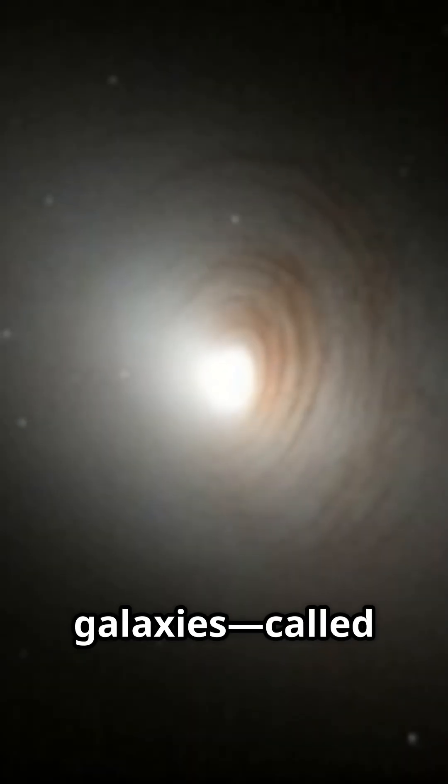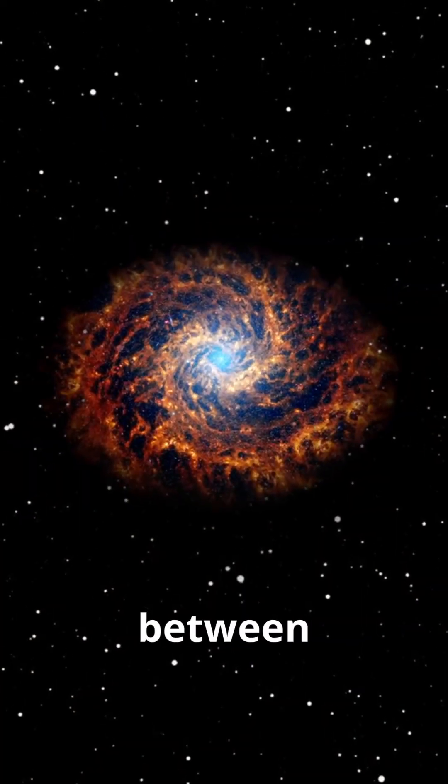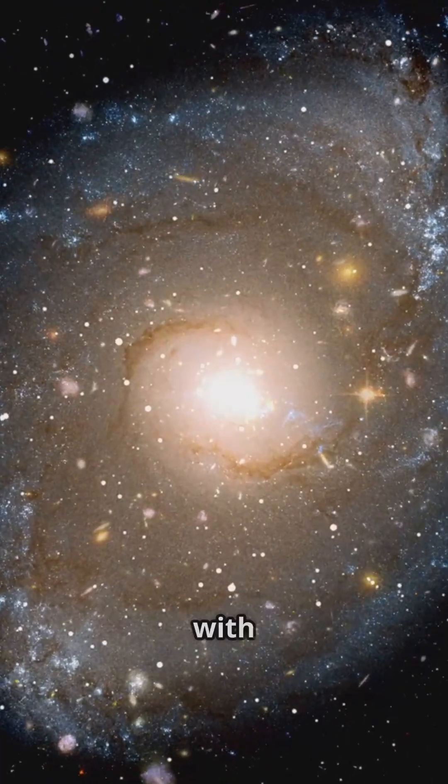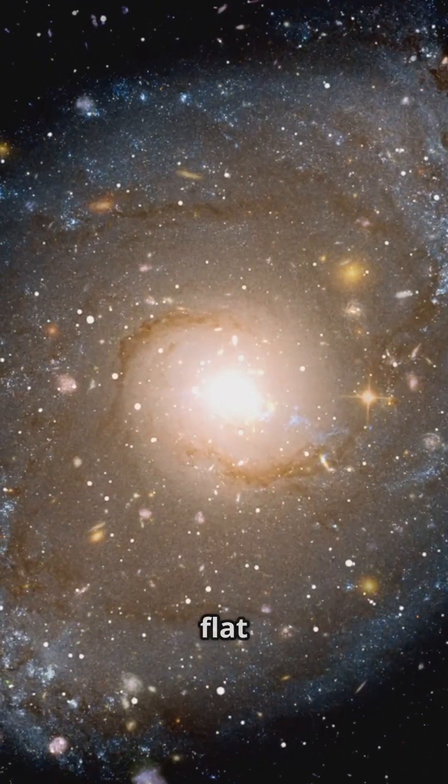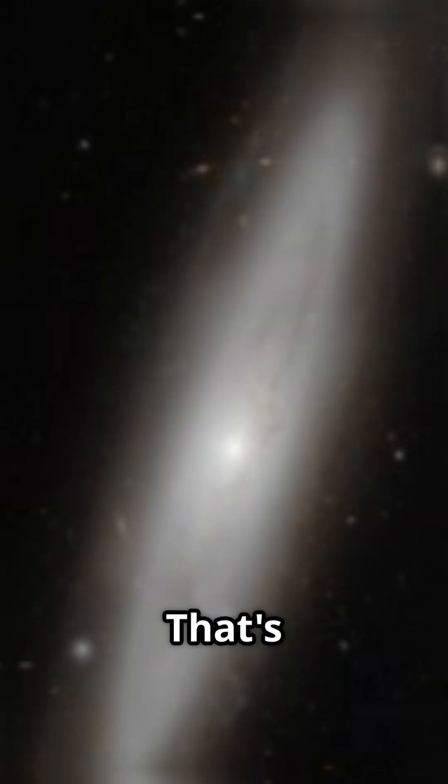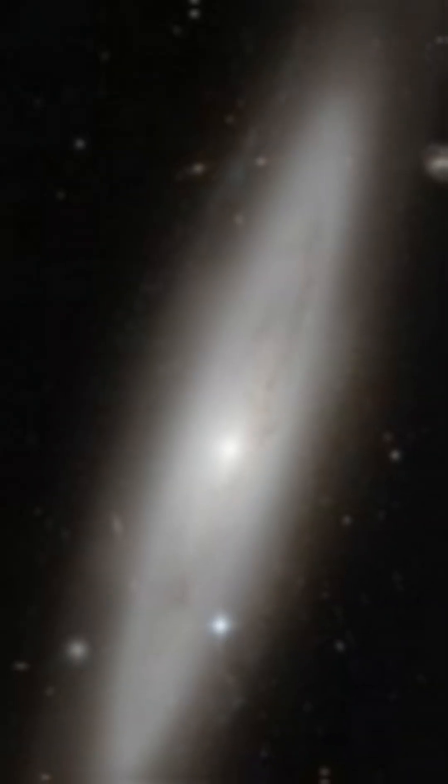Lenticular galaxies, called S-zeros in astronomy, sit smack between spirals and ellipticals. Picture a galaxy with a bright bulge and a flat disk, but none of those swirling arms. That's a lenticular.